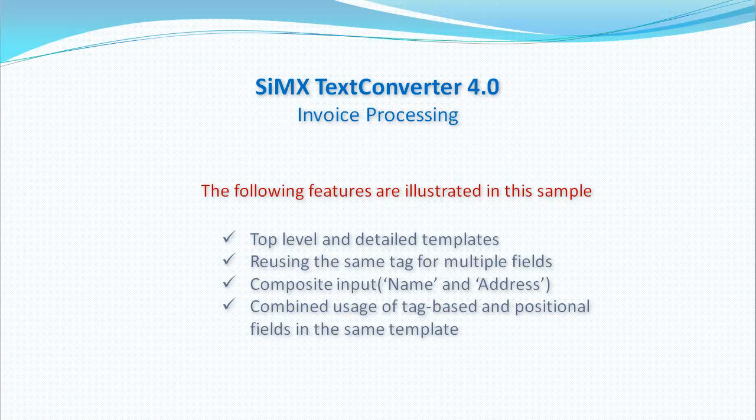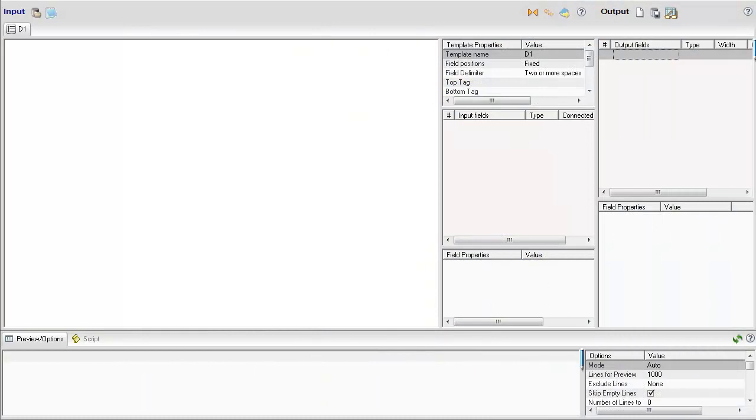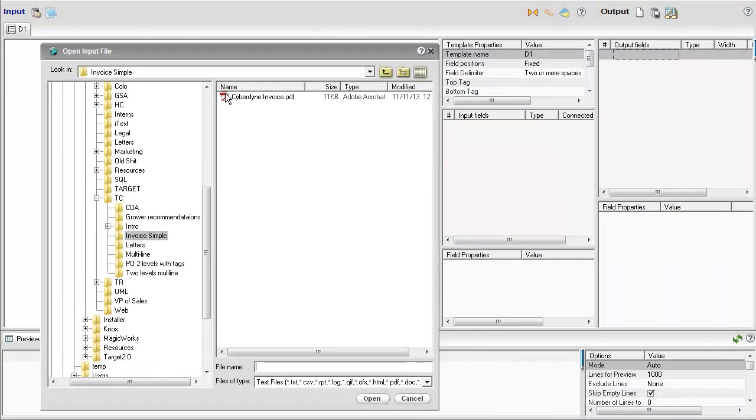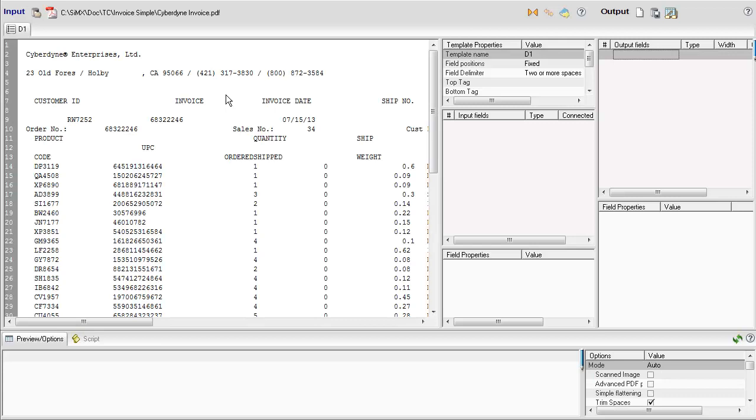This video will show invoice and item level data extraction. Let's open a typical invoice file. It has the invoice level information at the top, followed by the line items data.